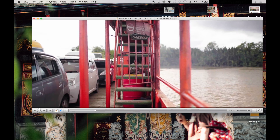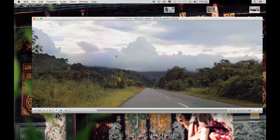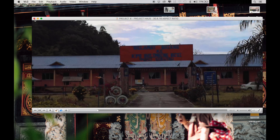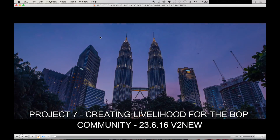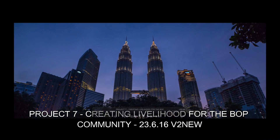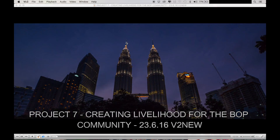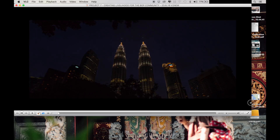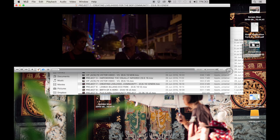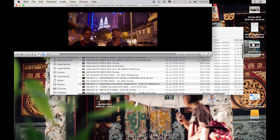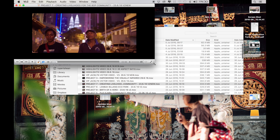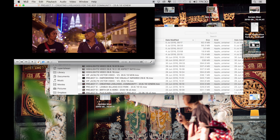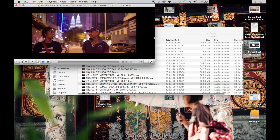Whereas if we had done the traditional letterboxing, it's going to look like that. And even if we move the picture around, we still got these black lines everywhere.